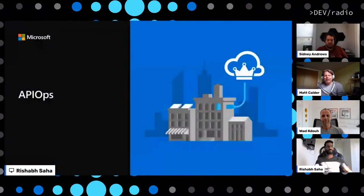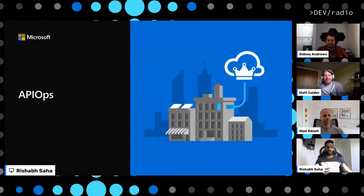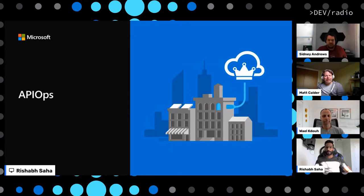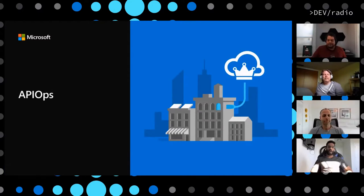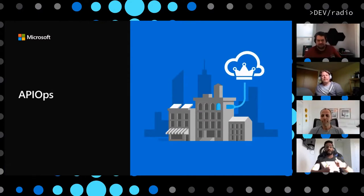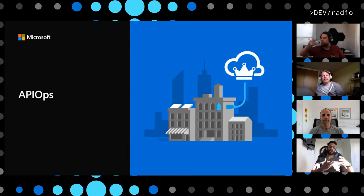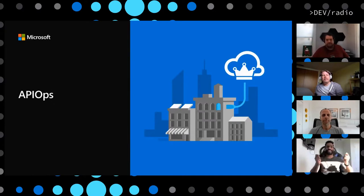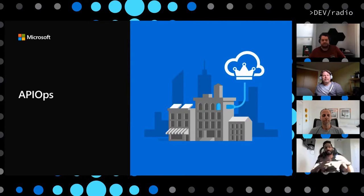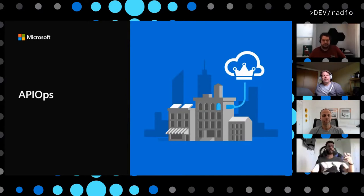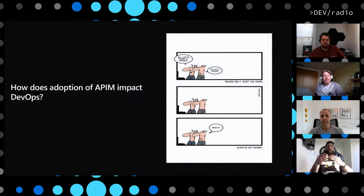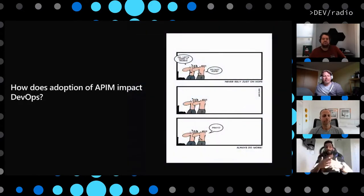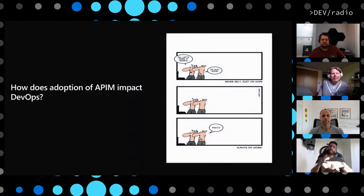So we have a presentation just for the listeners and viewers to follow along. When we're talking about API ops, it's essentially how you apply the concept of DevOps and GitOps to the APIM lifecycle management. But before we dive into that, it's important to fully understand how does the adoption of APIM impact DevOps.